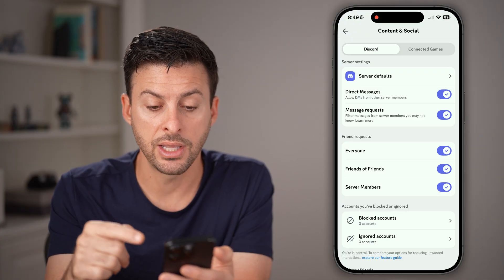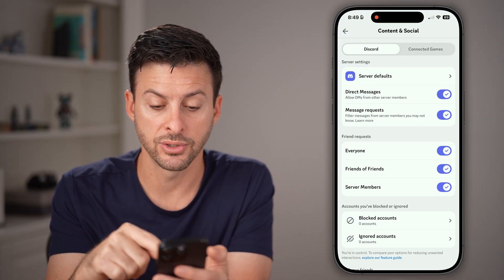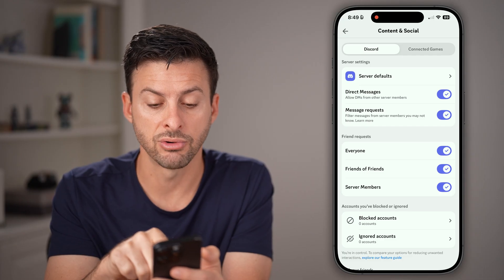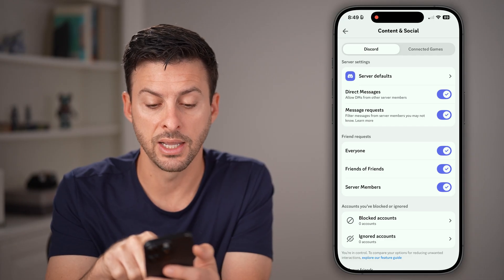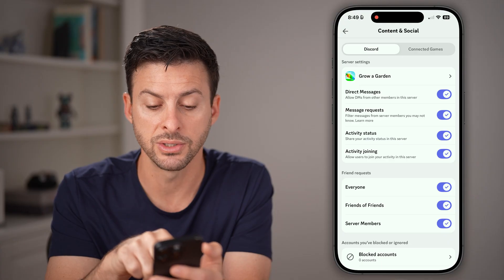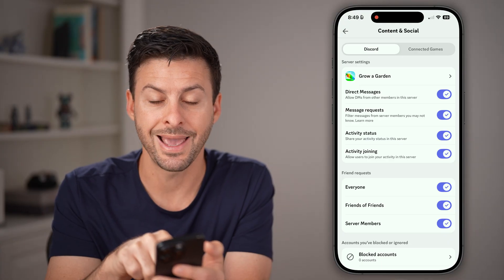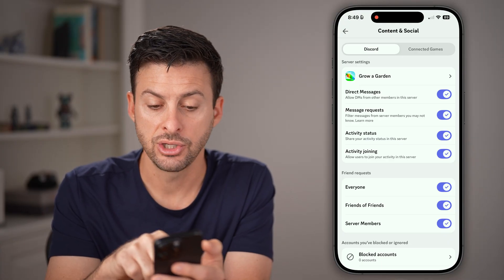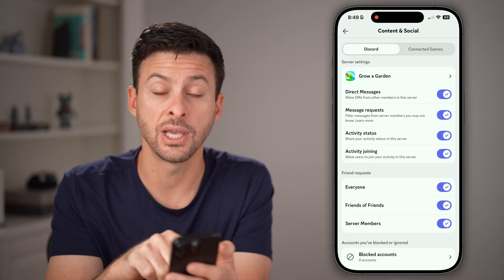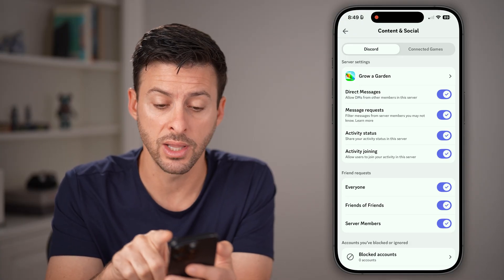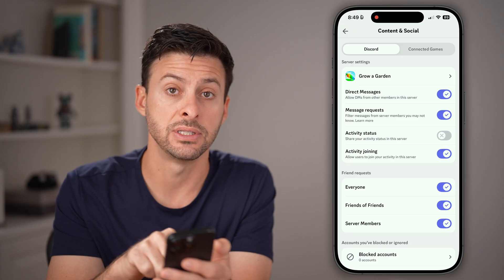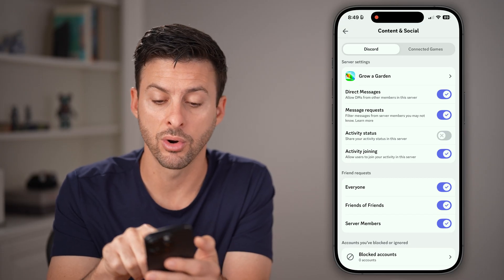On here you'll be able to see four servers for all of them. You can turn on or off message requests and message defaults. But on specific ones, you can see Activity Status. If you can set this for all of them, do that. But if it's just a specific one, like Grow Garden, you can choose to turn that activity status on or off.